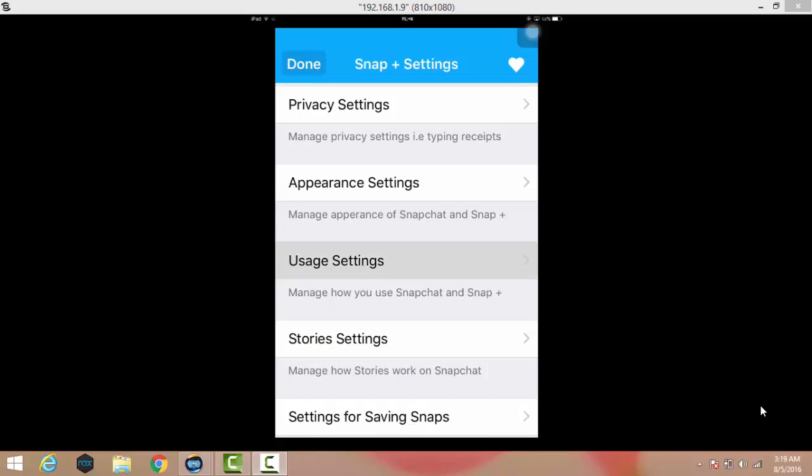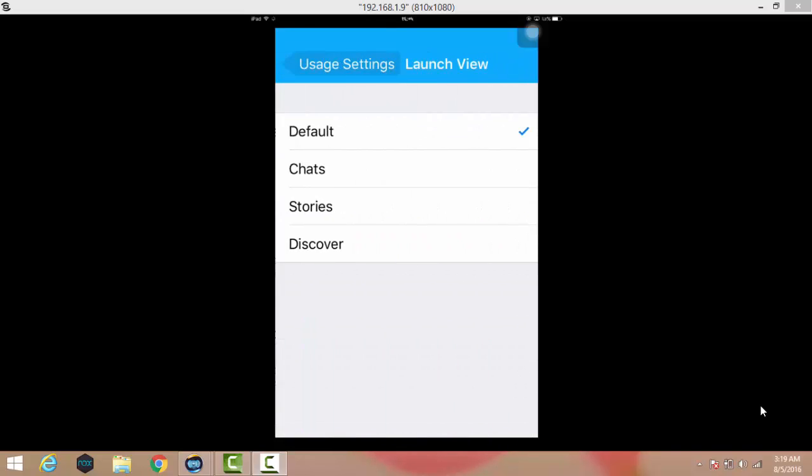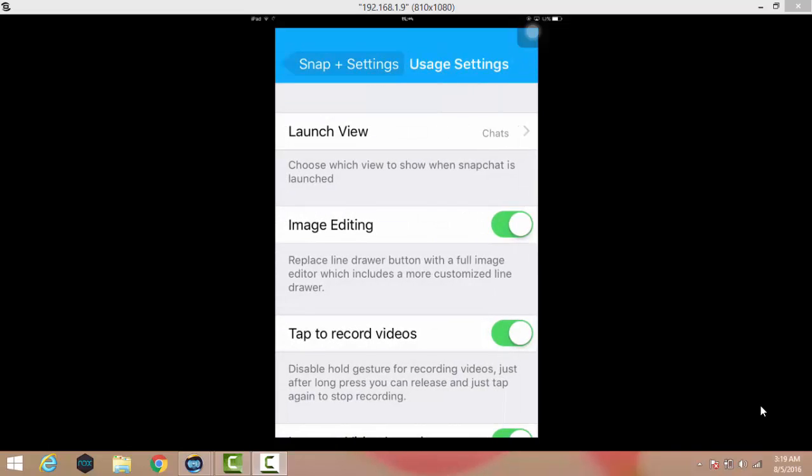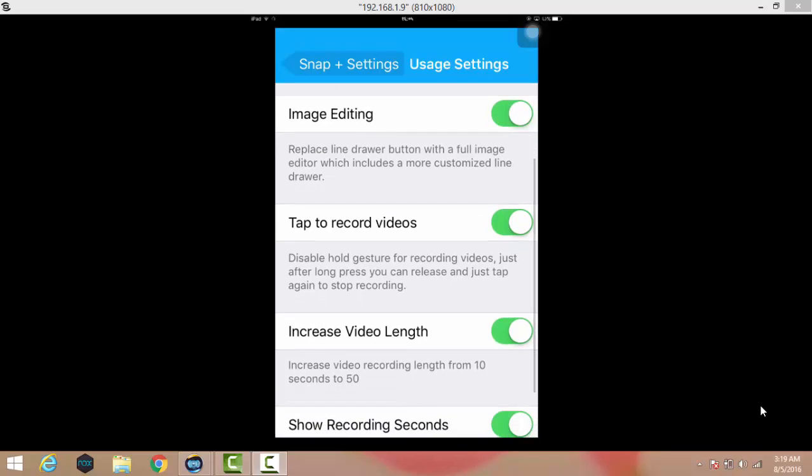When you go to user settings, you can see when you open Snapchat, where you want to come into the screen. When I tap on chat, I will be redirected into Snapchat from the chat. You can see here image editing. When you take any kind of photo, you can edit the image before posting to your wall or sharing it to your friend.